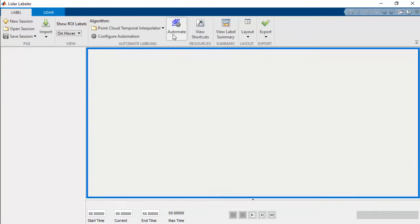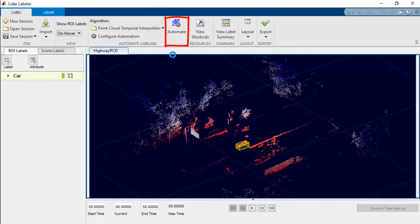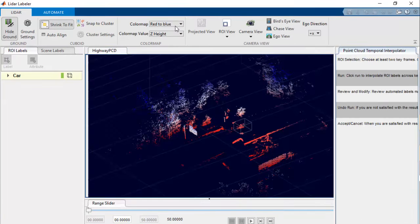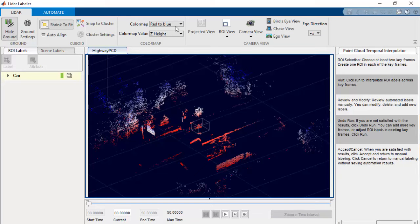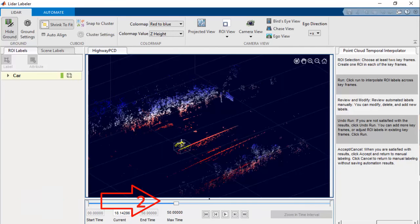We'll then click the Automate button and manually label some keyframes. Here we have selected five random instances as keyframes.